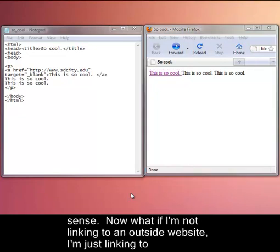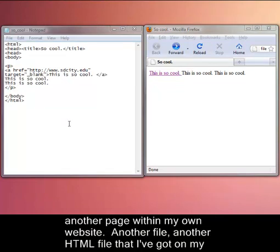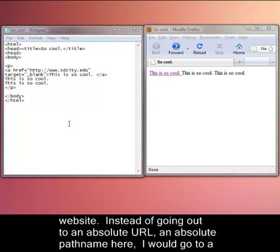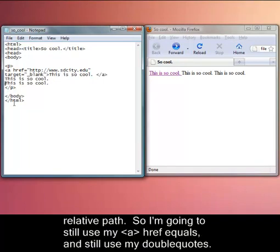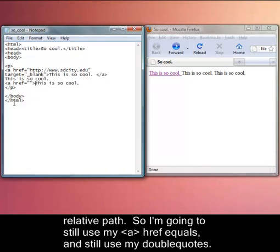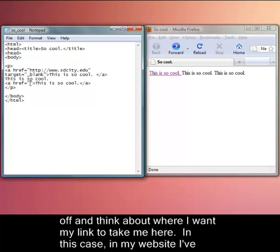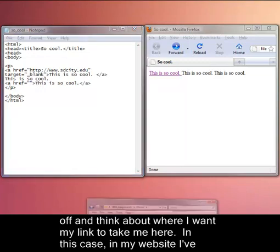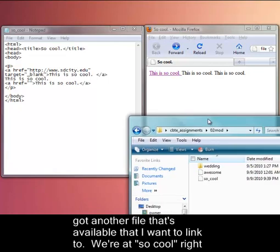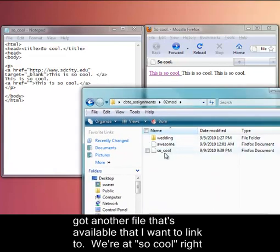Now what if I'm not linking to an outside website? I'm just linking to another page within my own website. It's another file, another HTML file that I've got on my website. Instead of going out to an absolute URL, an absolute path name here, I would go to what we call a relative path. So I'm going to still use my a href equals and still use my double quotes. And I like closing it off like this completely. And in fact sometimes I'll even close my tag off and then think about where I want my link to take me here. And in this case, in my website, I've got another file that's available that I want to link to.